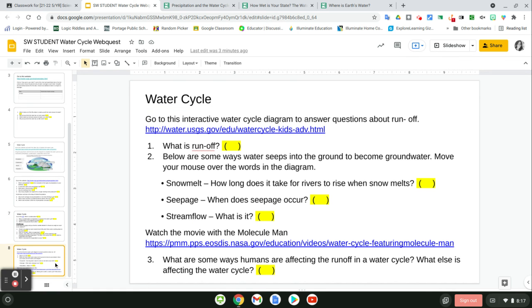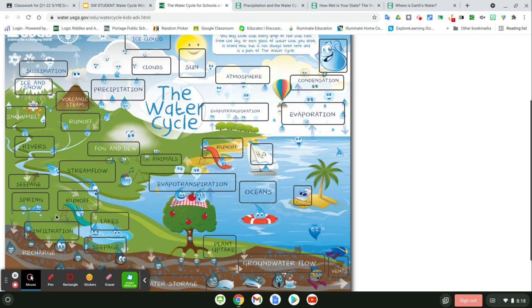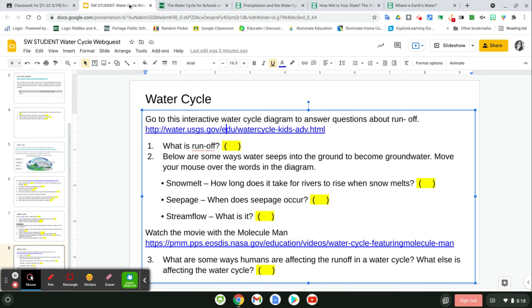Finally, on slide eight, you're going to go to an interactive water cycle diagram to answer questions about runoff. Scroll over the words to find 'runoff' and read the information there. Then go over the word 'snowmelt' to find information to help answer that question, then 'seepage' and 'streamflow.' Finally, click on the link to watch the movie with the molecule man, and you have your final question to answer there.